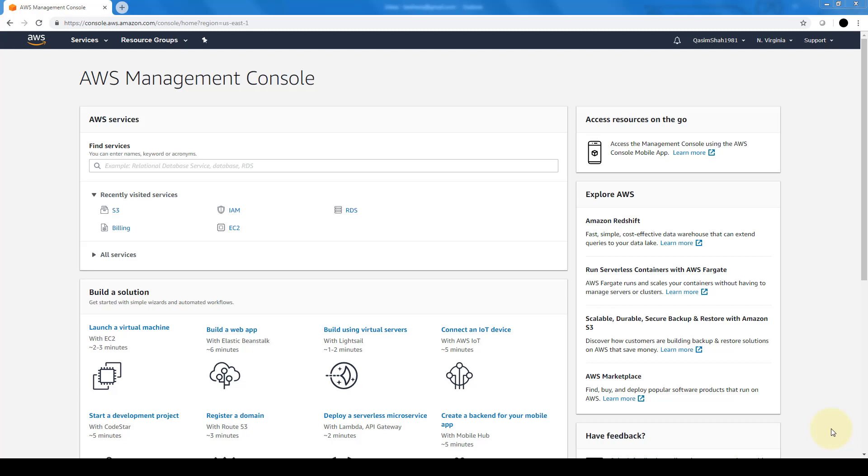Hi everybody and welcome to this lesson on Elastic Block Storage. In this lesson we're going to see how we can create an EBS volume using our AWS management console.